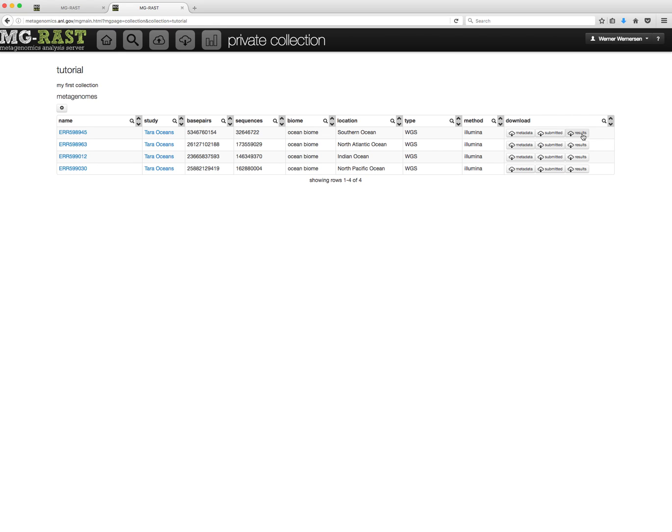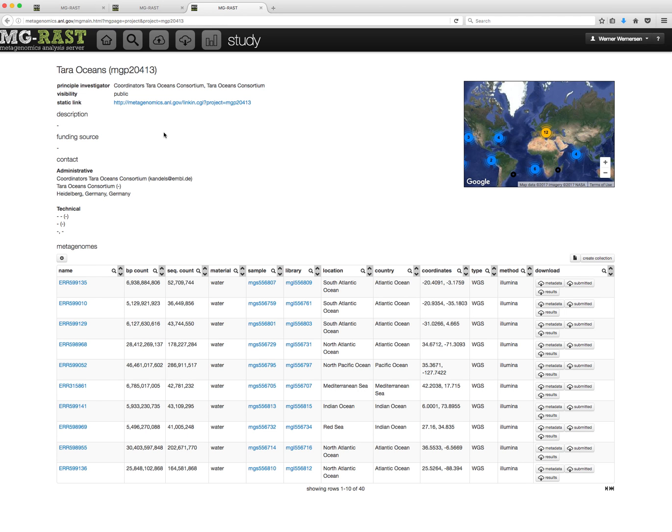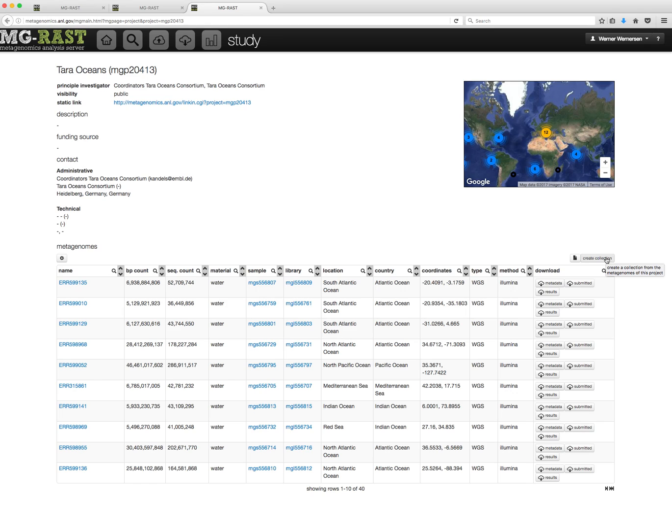As mentioned earlier, you can also create a collection from the study page. Above the metagenomes table, you will find a button Create Collection, which will create a collection of all datasets of this project. If there is no button, you have already previously created this collection.